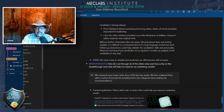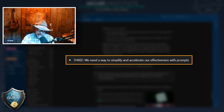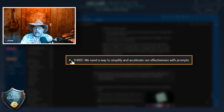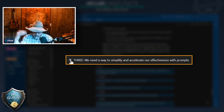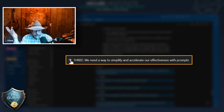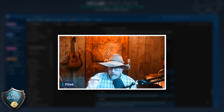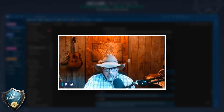We need a way to simplify and accelerate our effectiveness. How many would like to simplify and accelerate it to boot? That's what we're going to do right now. So to your point, we go to Claude.